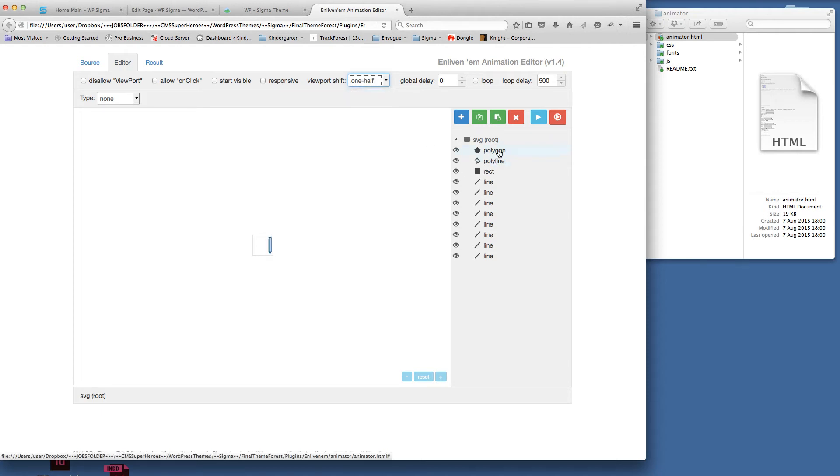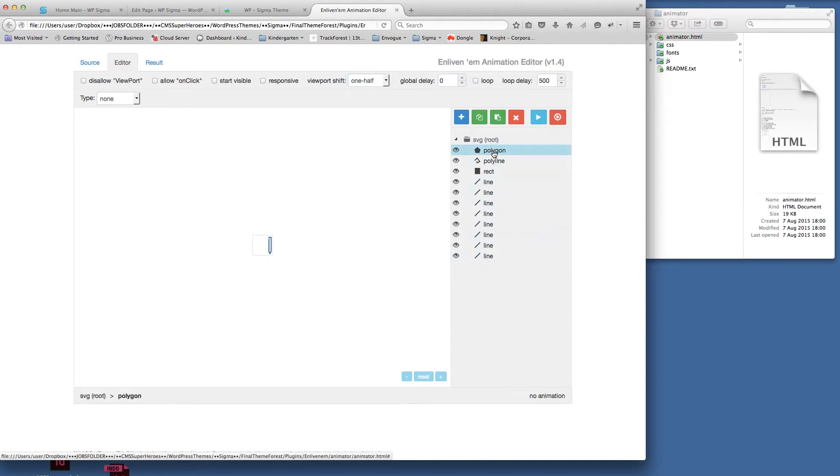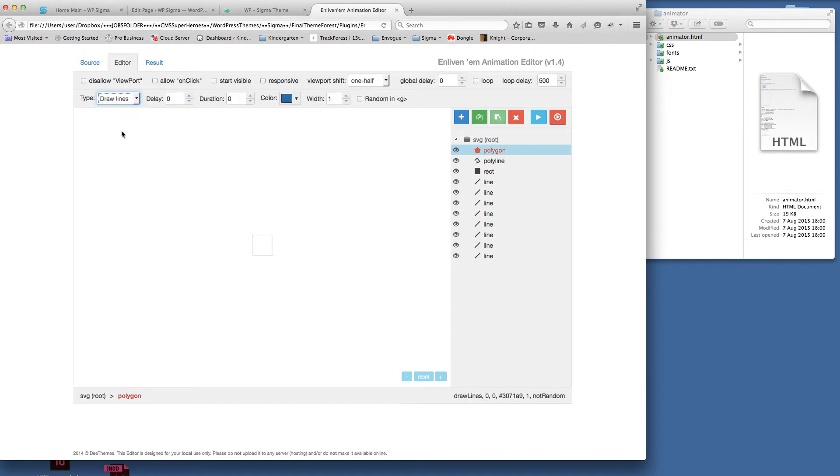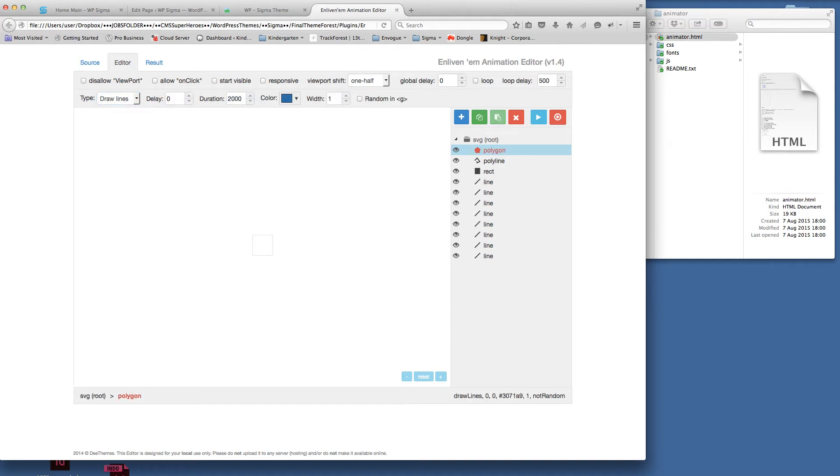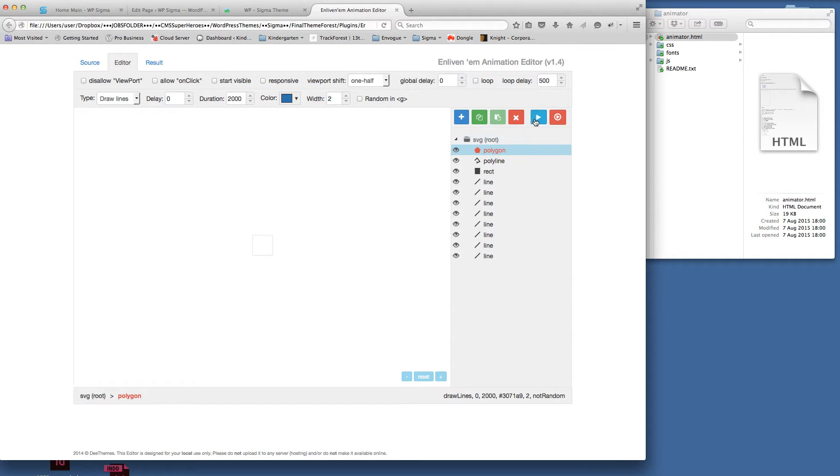Because it's white, we don't want it to be responsive viewport shift. We're going to go one half. The first thing we need to do is select the first part of this. You can see as I hover over it shows the different areas. I'll click on polygon, go to draw lines, set the duration to 2000, and I'll leave it up as blue at the moment so you can see what it's doing. I'll up the weight of that stroke. If I click play you can see it draws the pen.